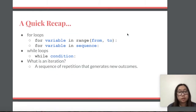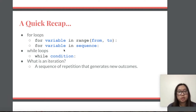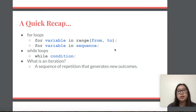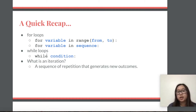Now to start, here's a quick review of the loops we went over in the previous lesson. For for loops you have two options: you can do for variable name in a certain range from one index to another index, or you could do for a variable name in a sequence such as a list or a string. For while loops, you check for a certain condition, and while that condition is true, the chunk of code below it will continue to run.